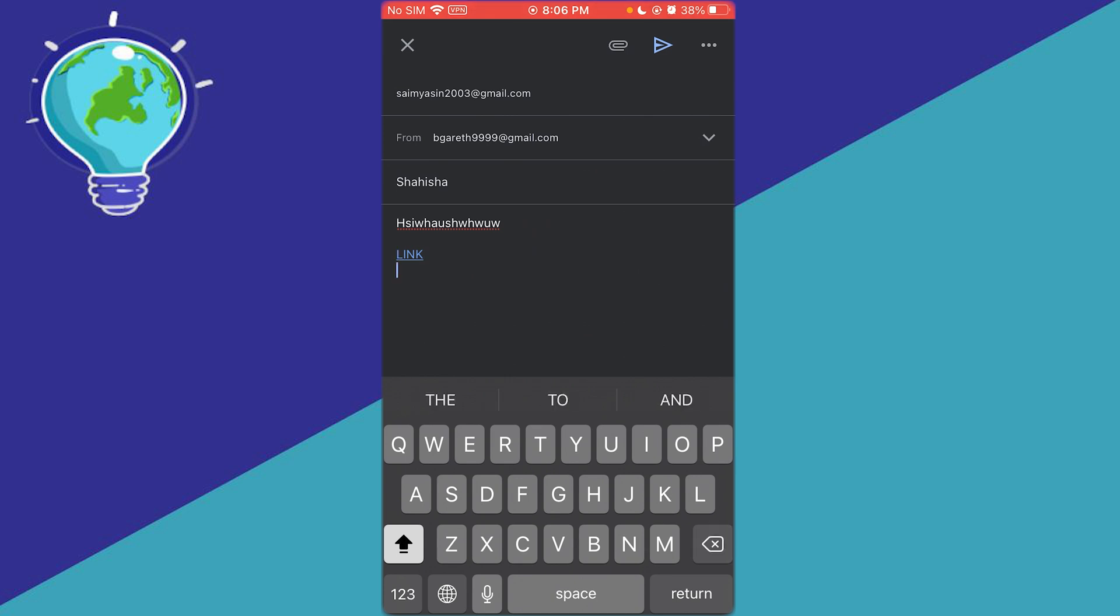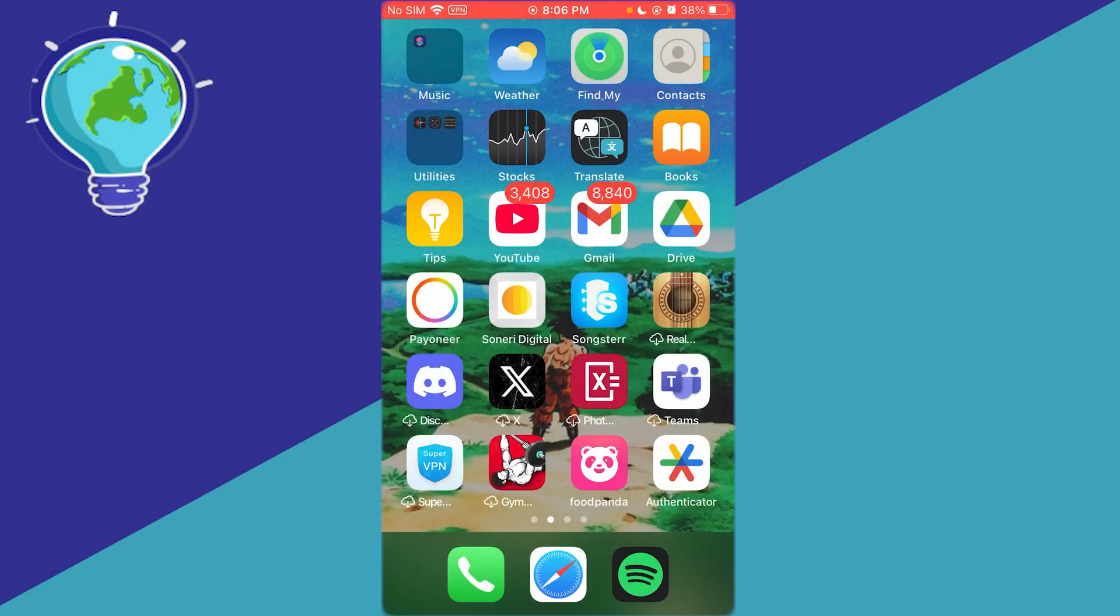That's pretty much it for creating hyperlinks in Gmail. Thank you for watching this video. I'll see you in the next video. Have a great day, goodbye!